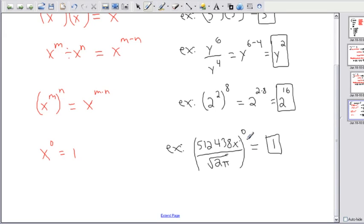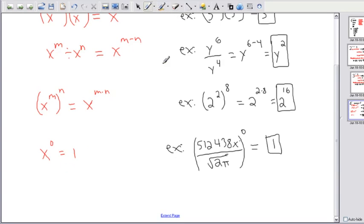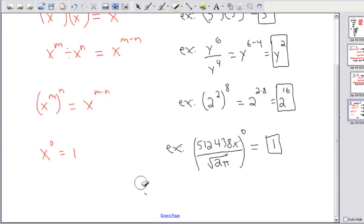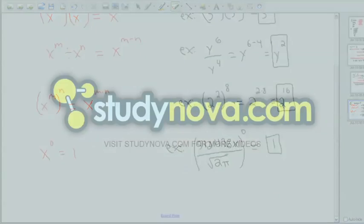One other thing: if we don't say what power something is raised to, it's always implied to be to the power of 1. So if I just have x by itself, x to the power of 1 is the same as just x. We don't usually write the 1 — it's implied. Just a little thing to note.